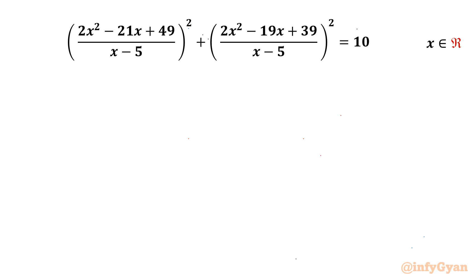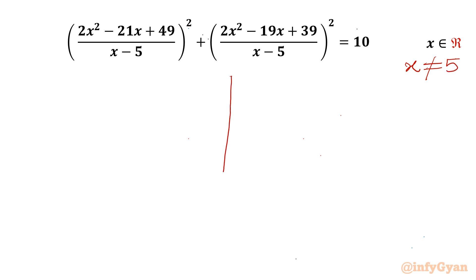Welcome back to Infigyan, my dear friends. In today's video we are going to take up another very interesting and challenging question from rational equations for the real values of x. Let's get started by writing our answer: x cannot be 5, since the denominator cannot be 0. Now I will factorize our numerator.